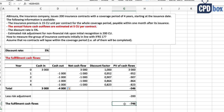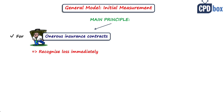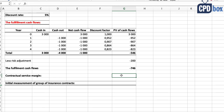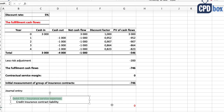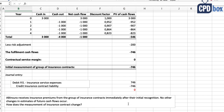Deducting the risk adjustment of 200 gives a present value of fulfillment cash flows of minus 746. Since the fulfillment cash flows are negative — unlike in the previous example — the group of insurance contracts is onerous and loss-making. The main principle of the general model is that we must recognize that loss immediately in profit or loss. The CSM becomes zero, so the initial measurement of the group is minus 746. The journal entry is: debit profit or loss — insurance service expenses — with 746, and credit insurance contracts liability with 746.